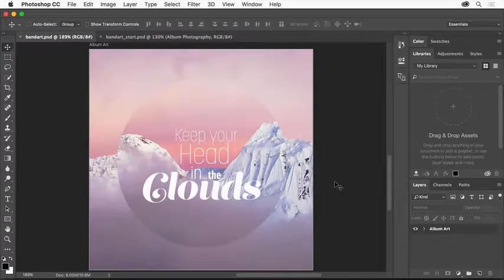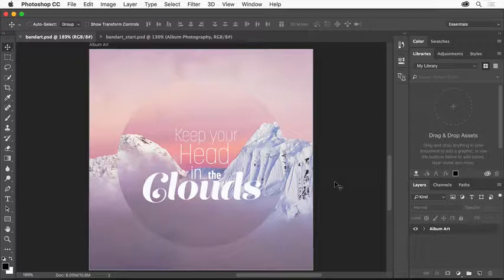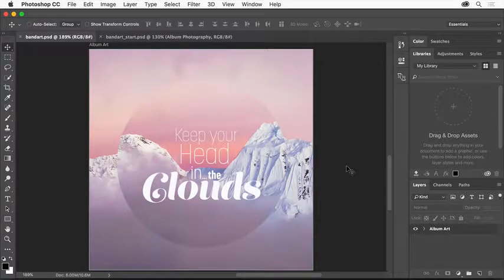In Photoshop CC, there are a lot of ways to design efficiently using features like libraries, glyphs, artboards, and more.